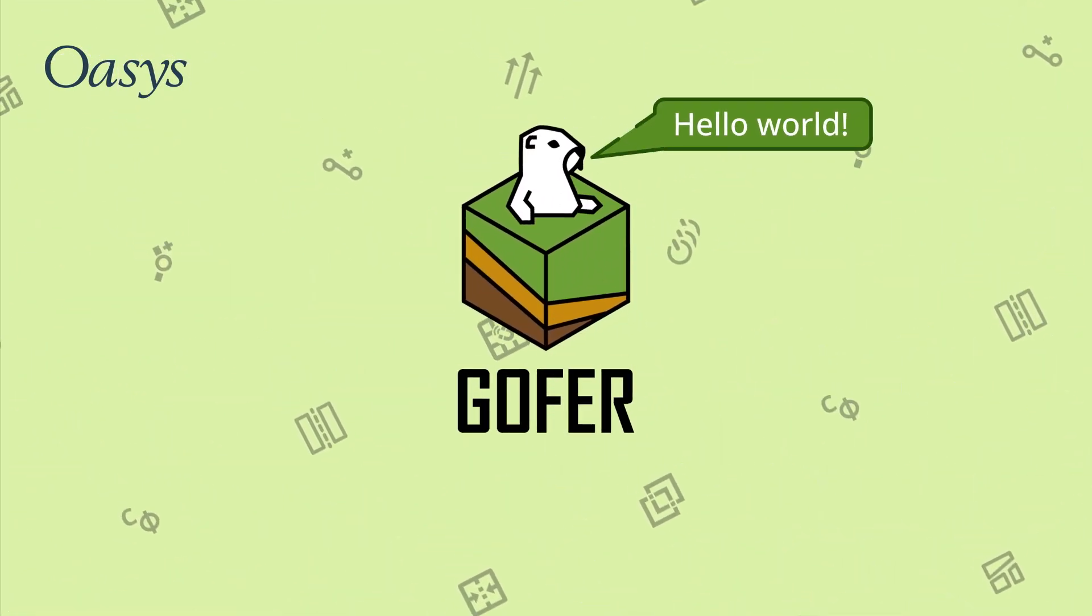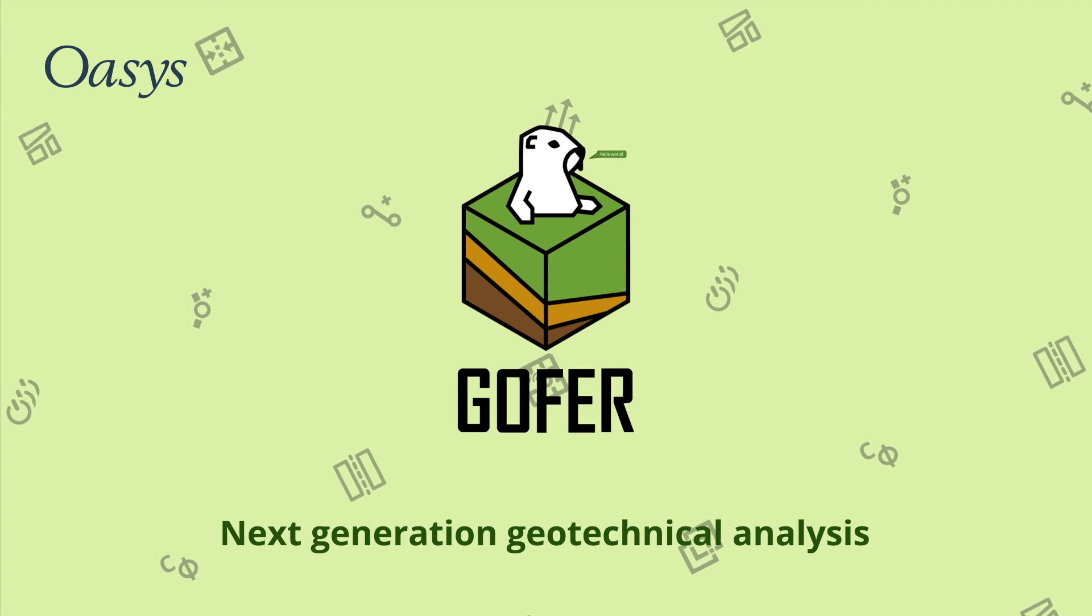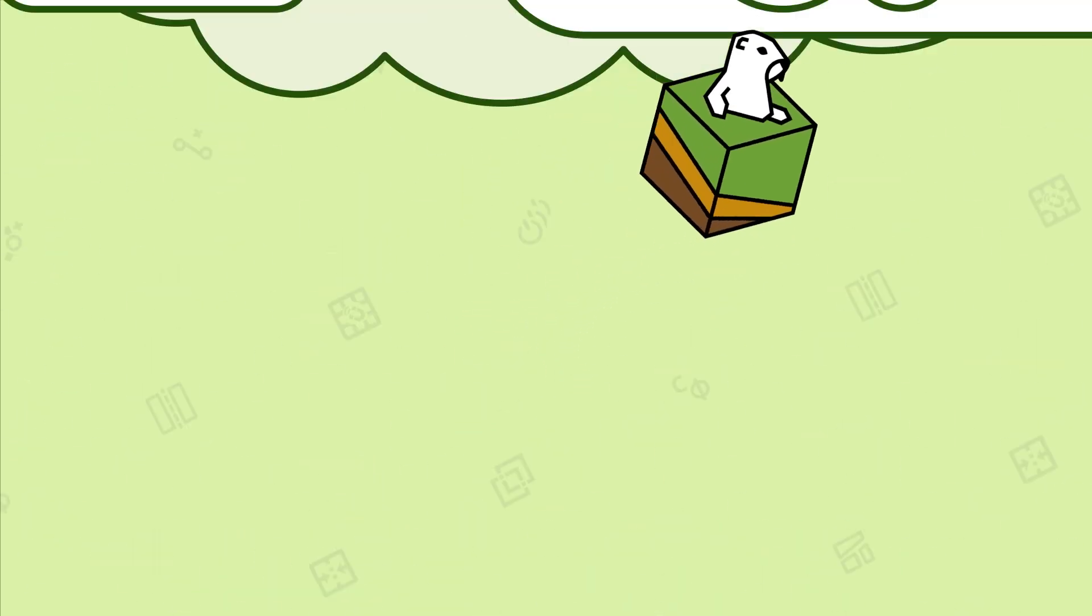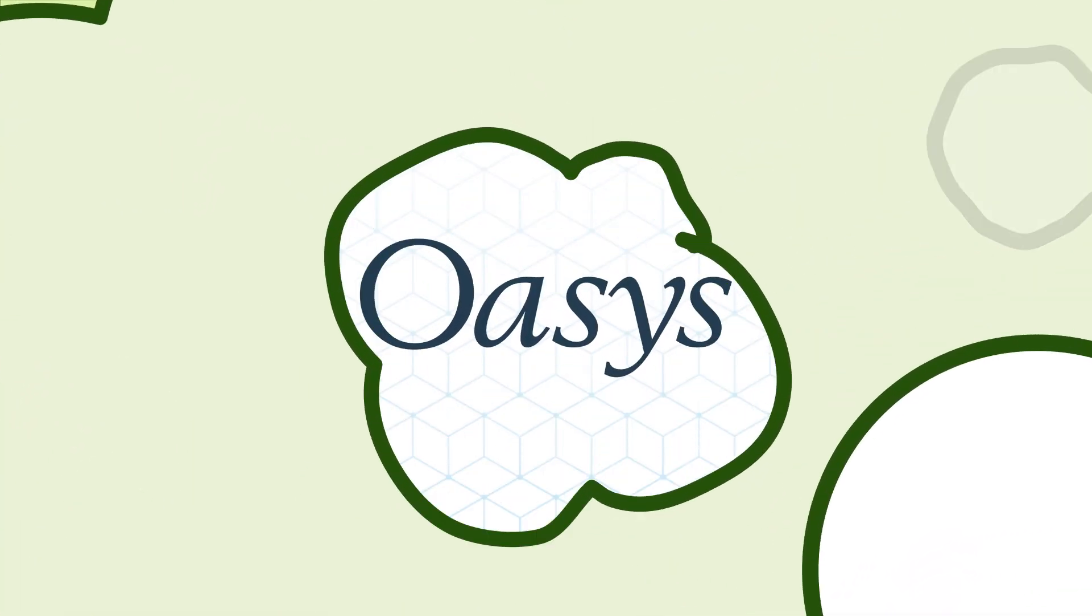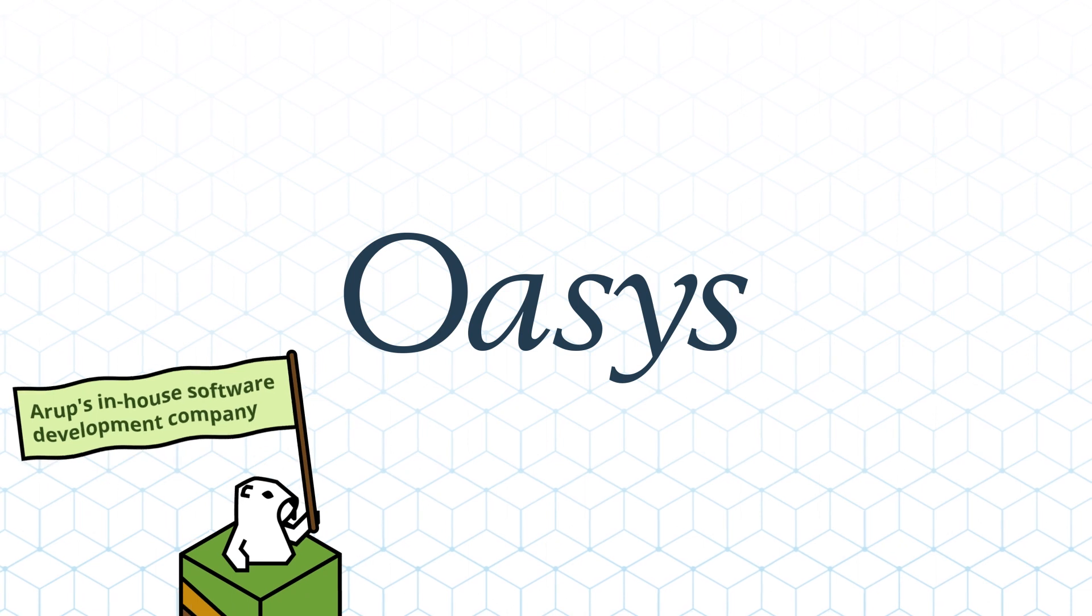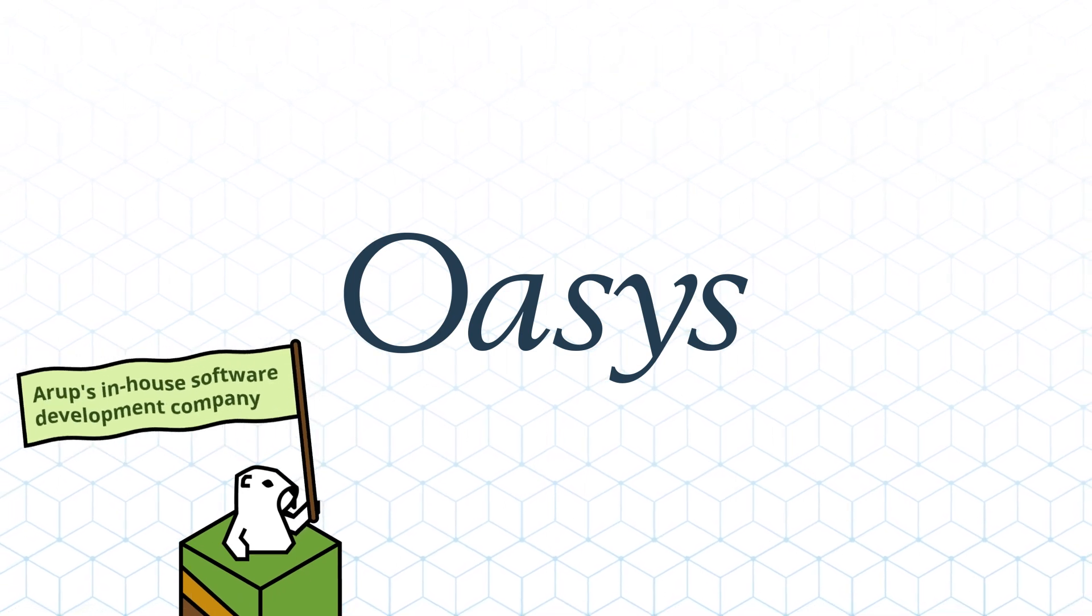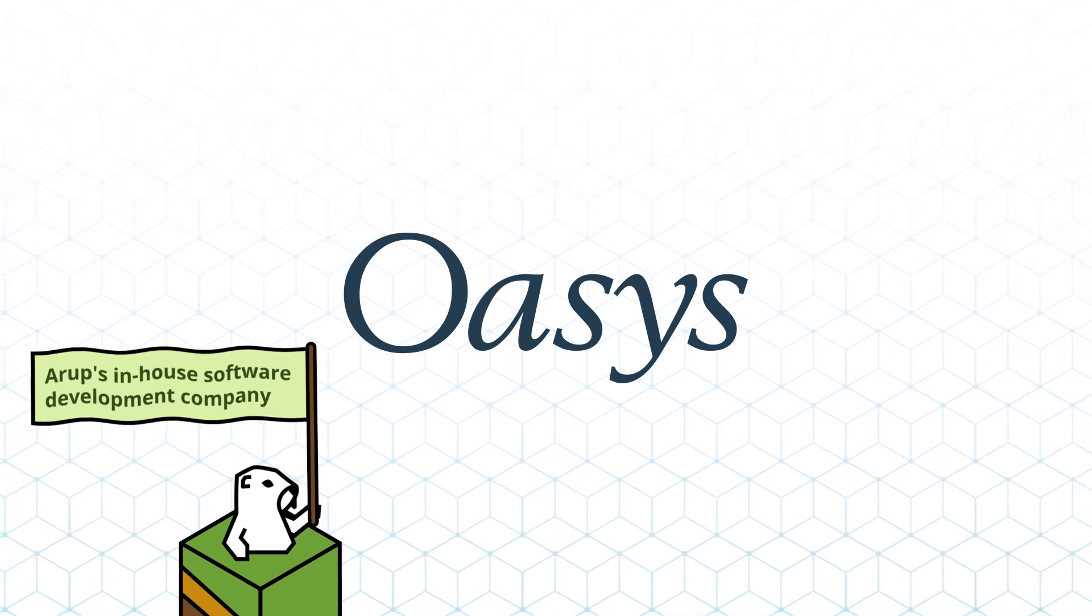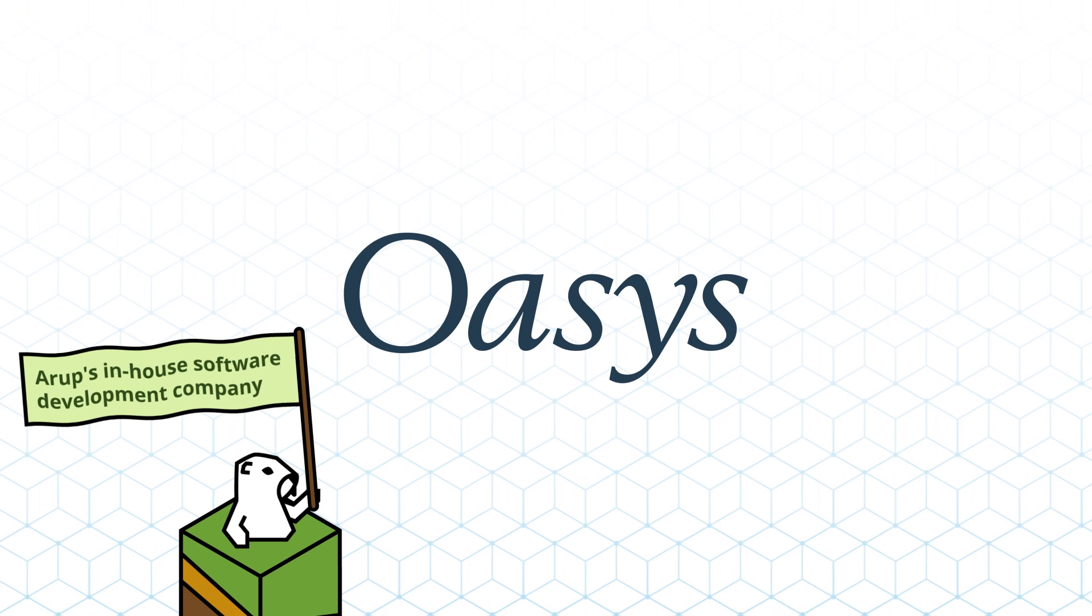OASIS Gopher, next-generation geotechnical analysis software hosted in the cloud, developed by OASIS working in partnership with Arup Geotechnics, the world's leading ground engineering consultants.